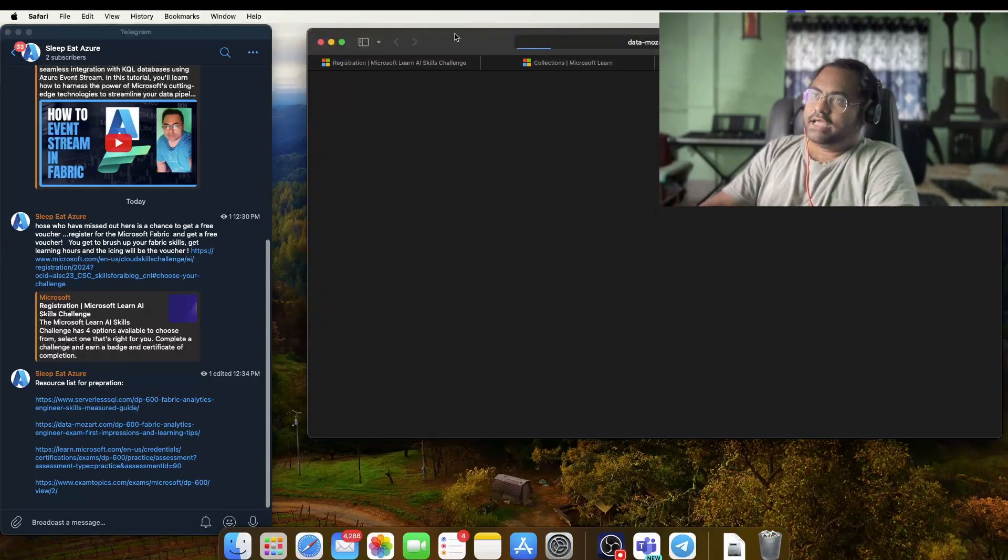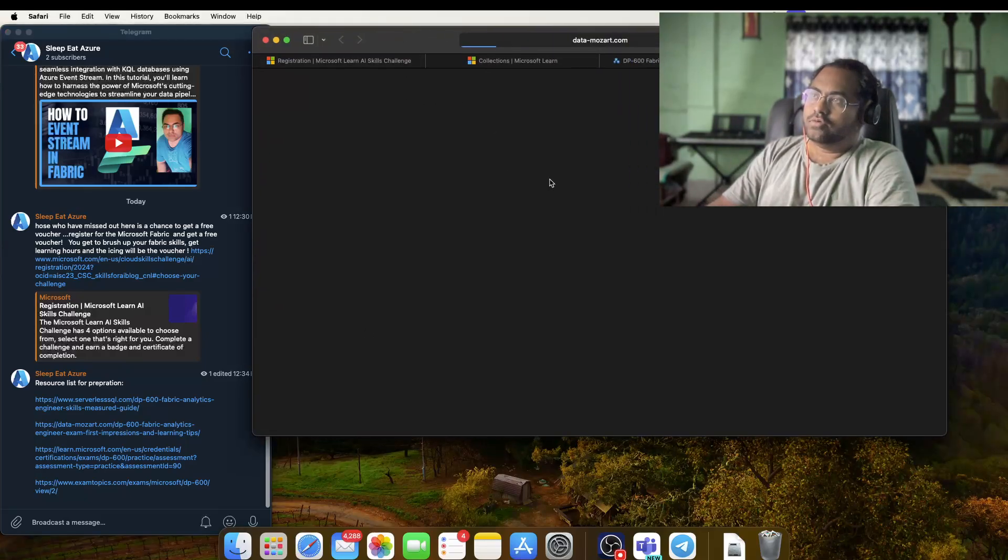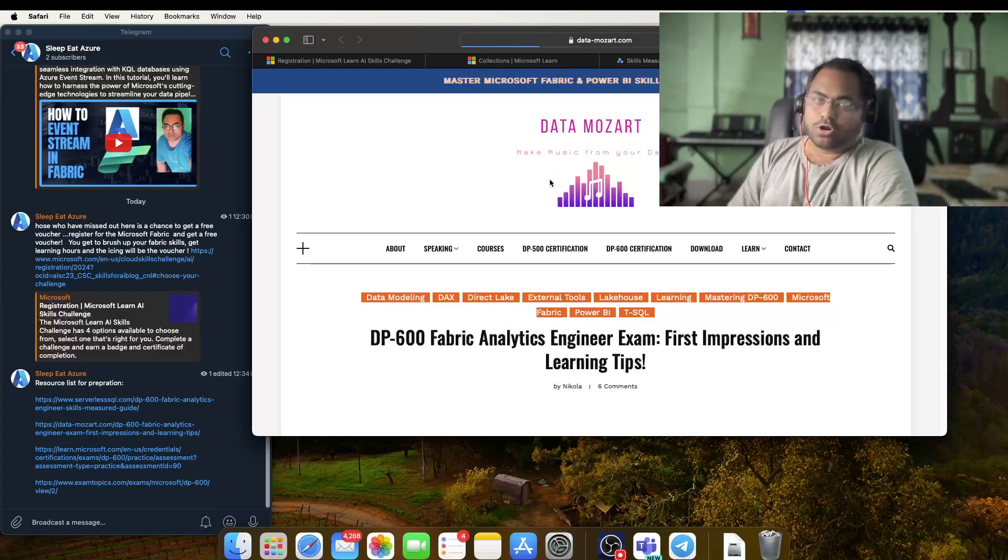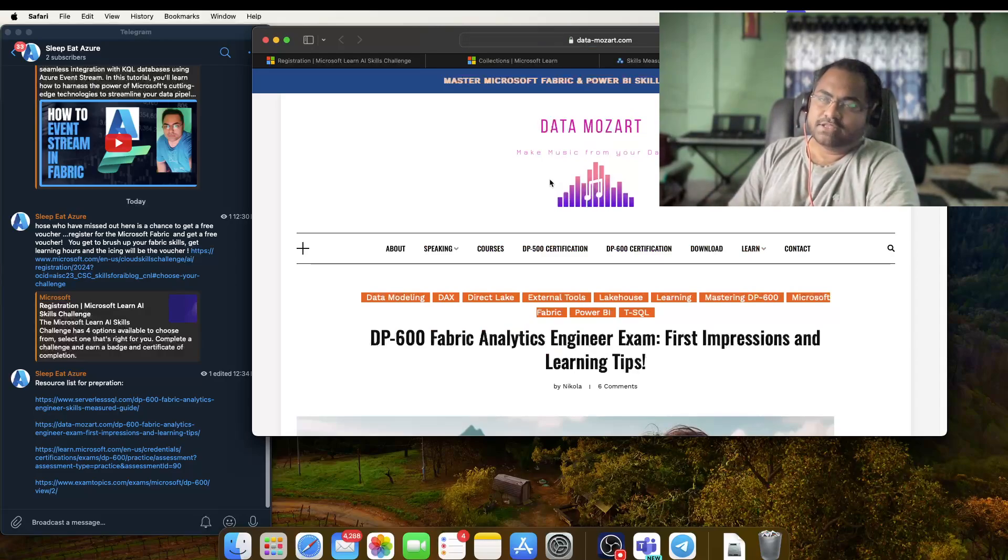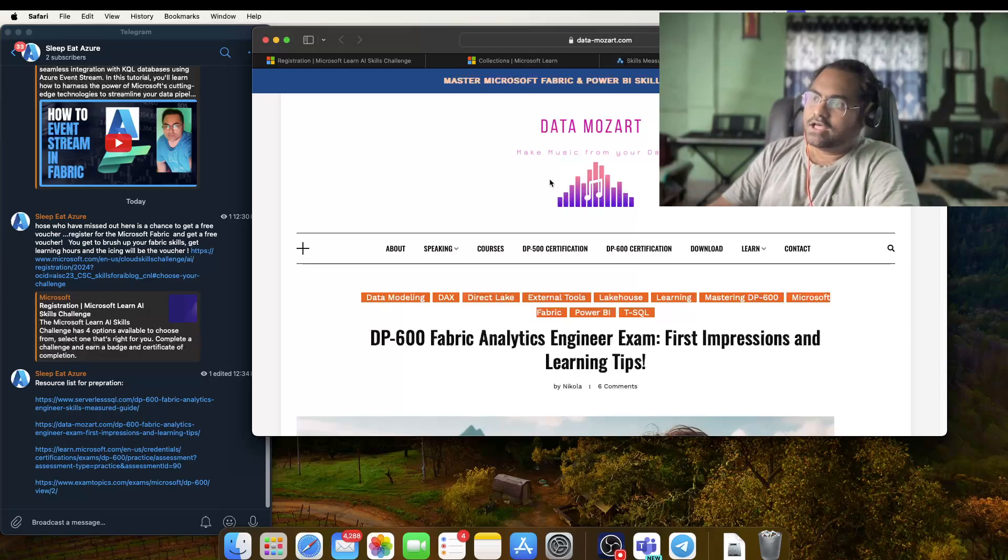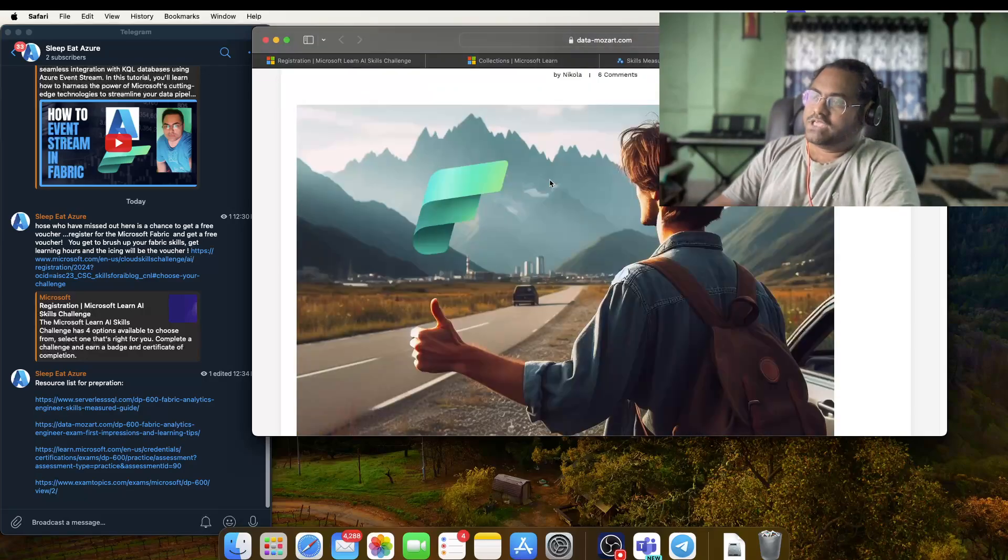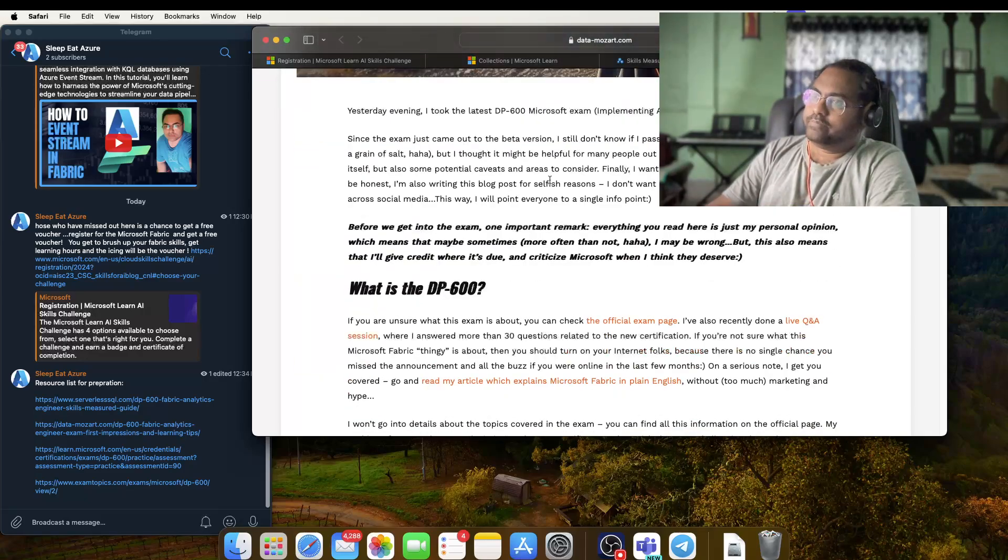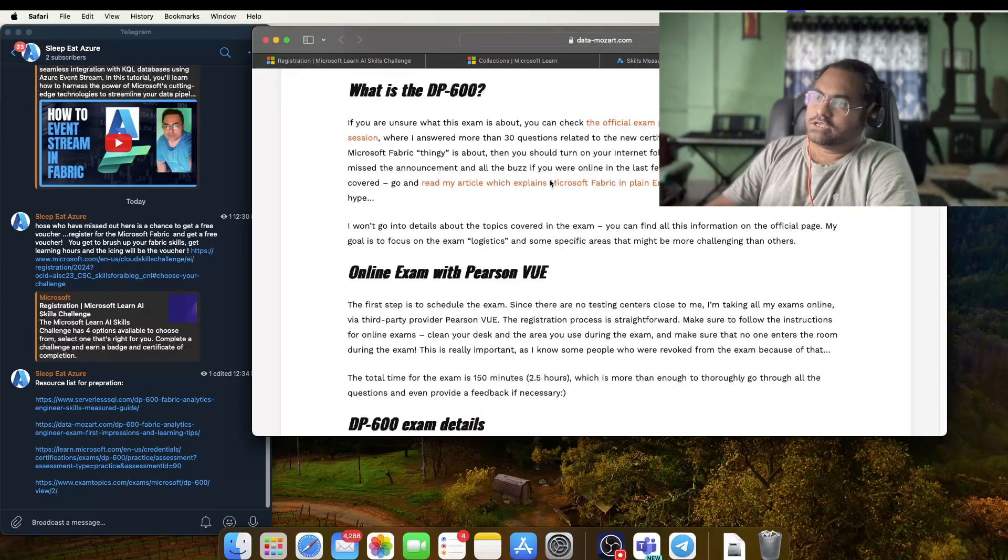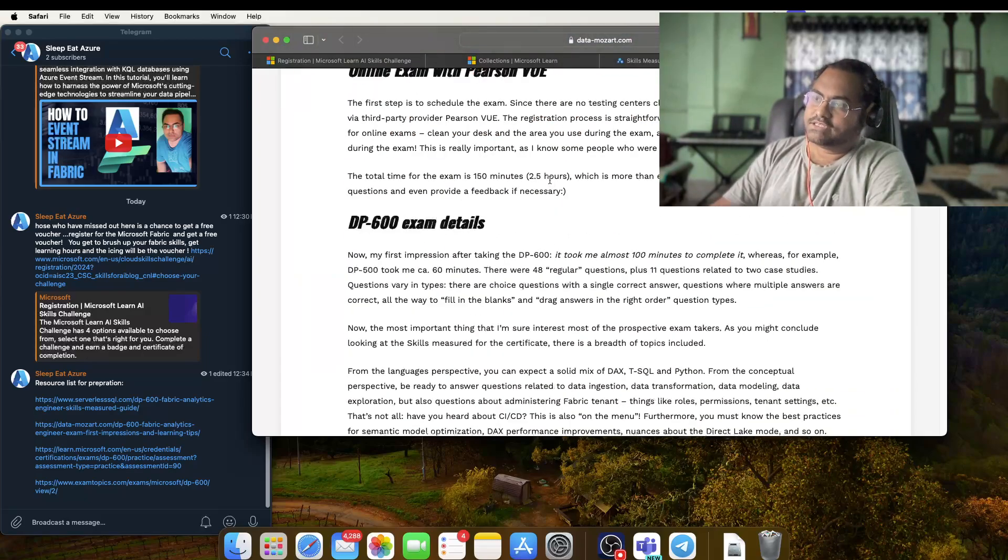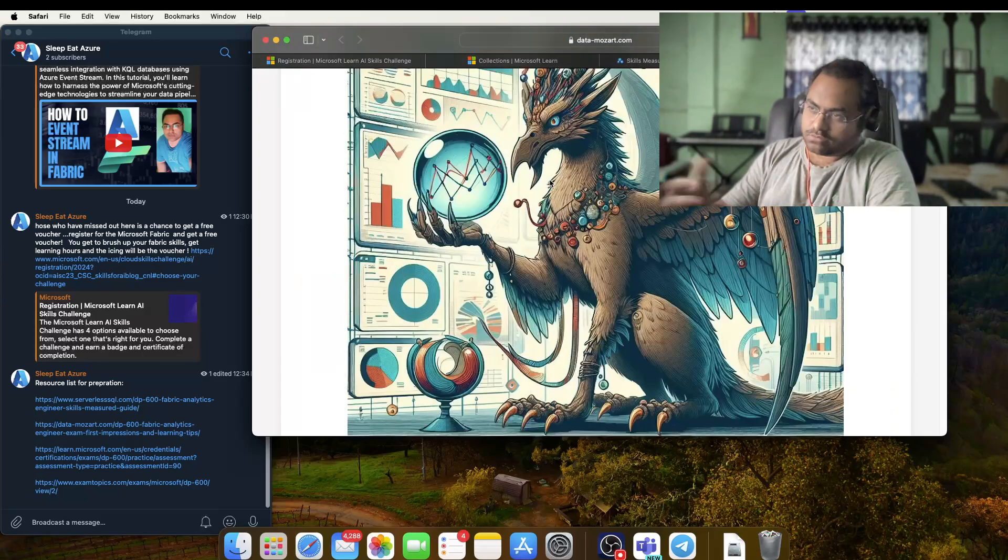This is the second link, and this is a wonderful blog post of Data Mozart. I think people already know this guy who are working in Microsoft Analytics for some time now. He has done a beautiful job summarizing all the things that you need to kick start your